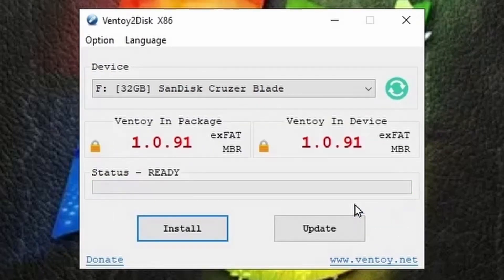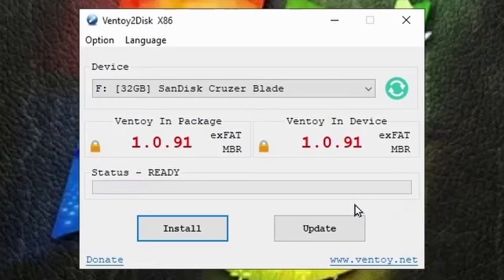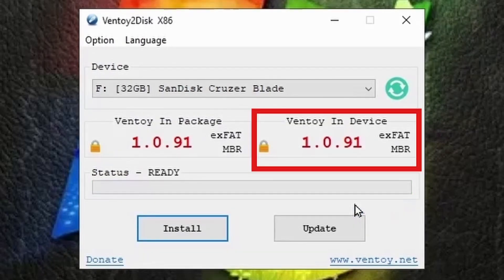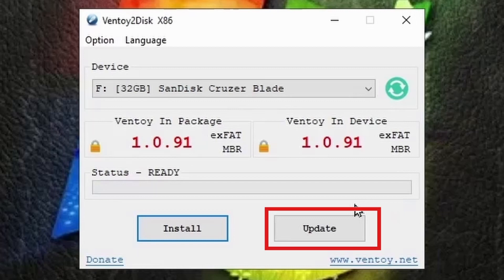Here you can see Ventoy has been installed in your device. Later on when there is an update to a newer version of Ventoy you can click on the update button to update Ventoy on the USB and the bootable ISOs which you would have on it will not be affected. Now close this.